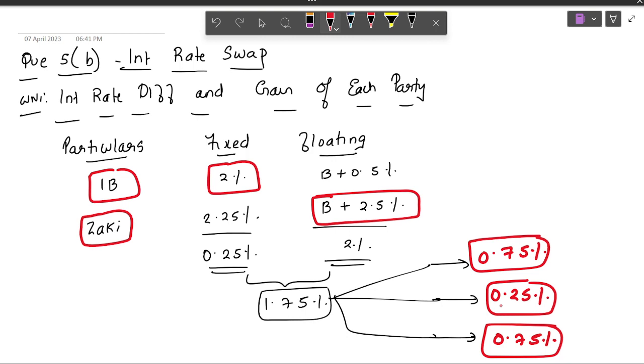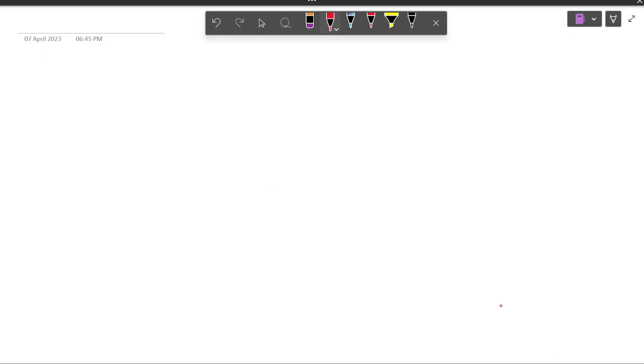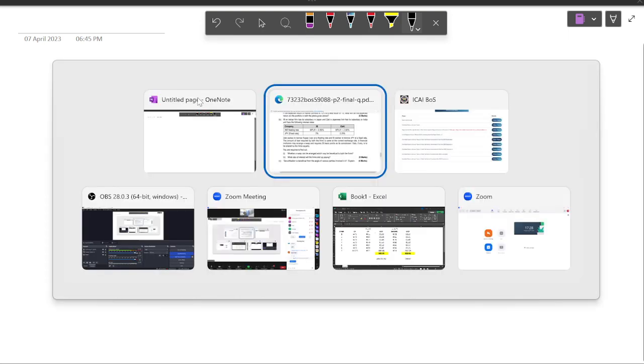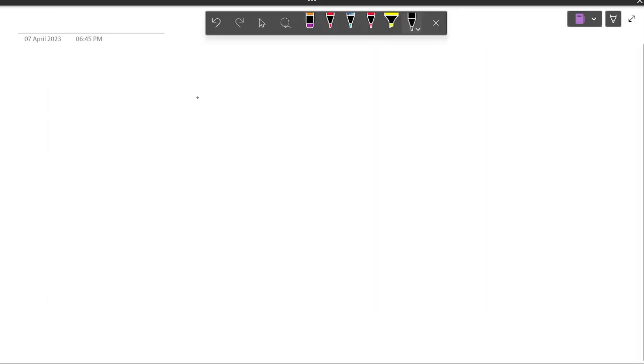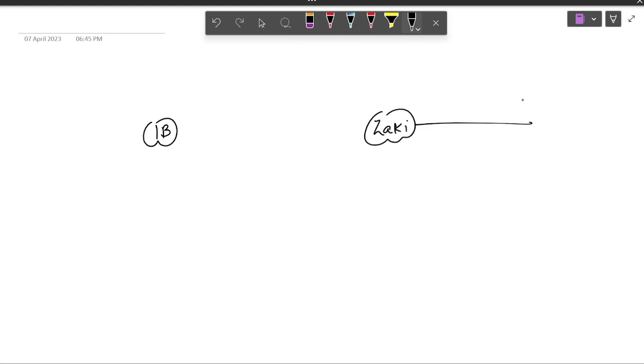Once we do this, I will first solve it in a diagrammatic manner. Here, who is the strong party? I think IB is able to get a lower interest rate, so IB is the strong party. I will draw a picture like this, you have IB here, you will have Zaki over here.